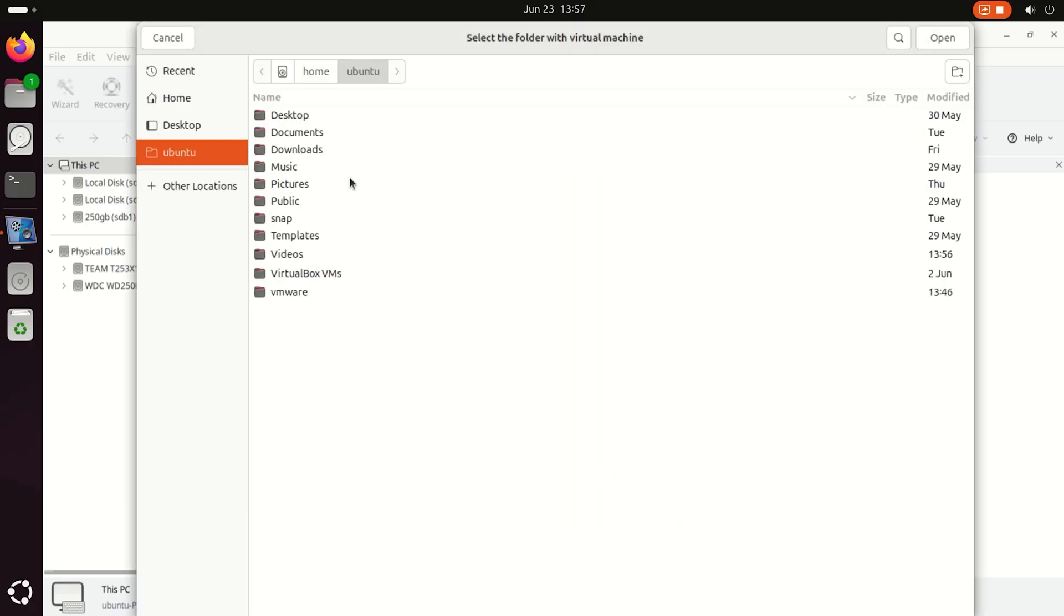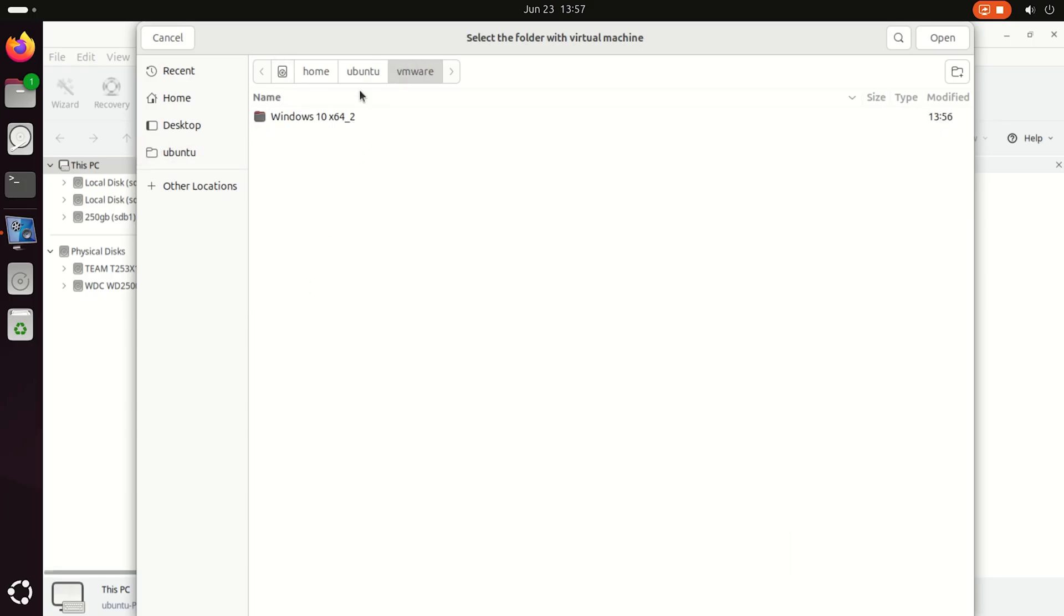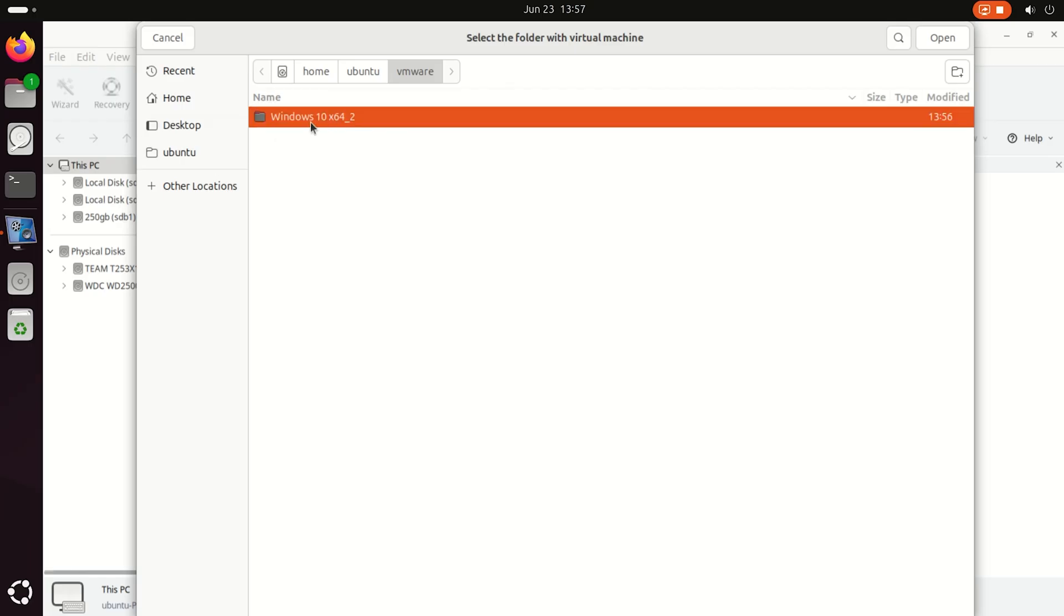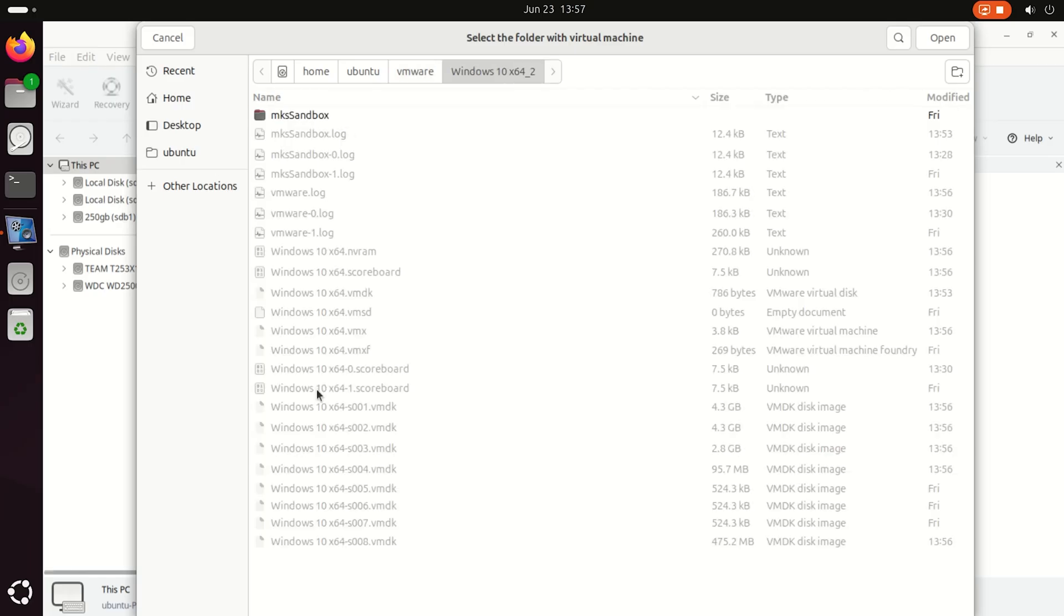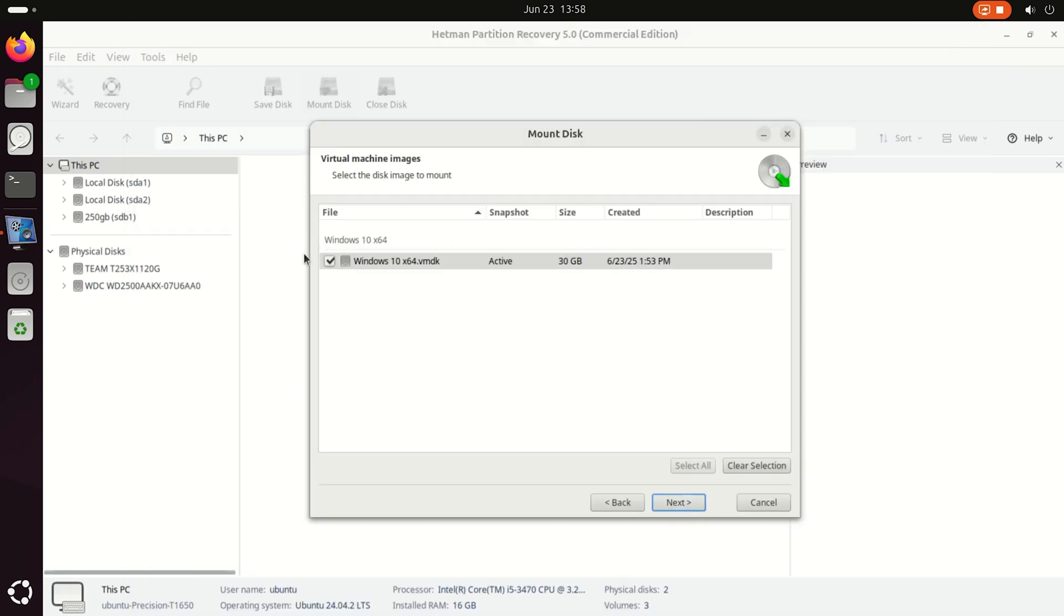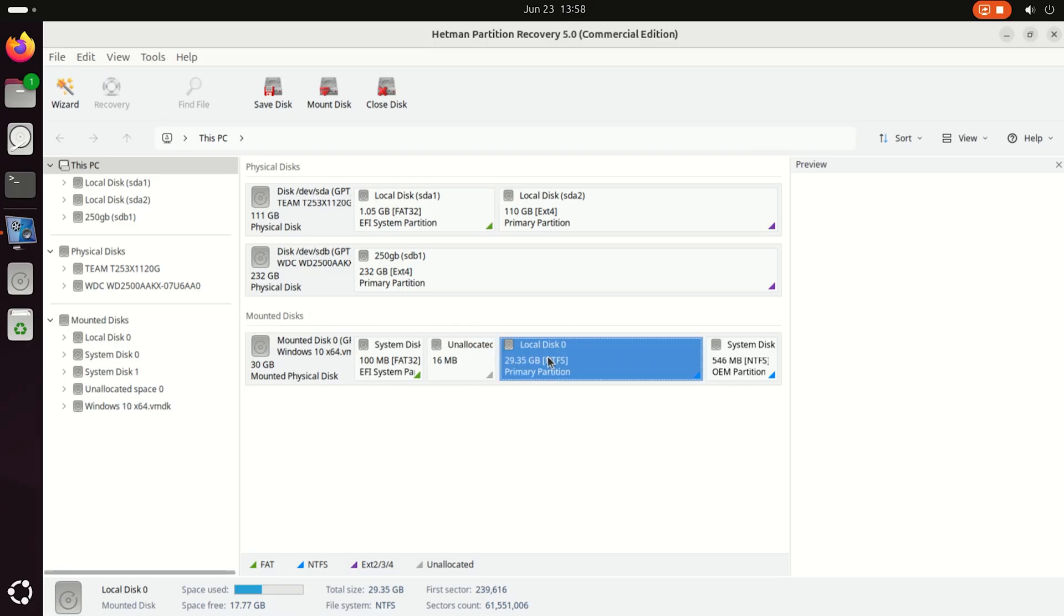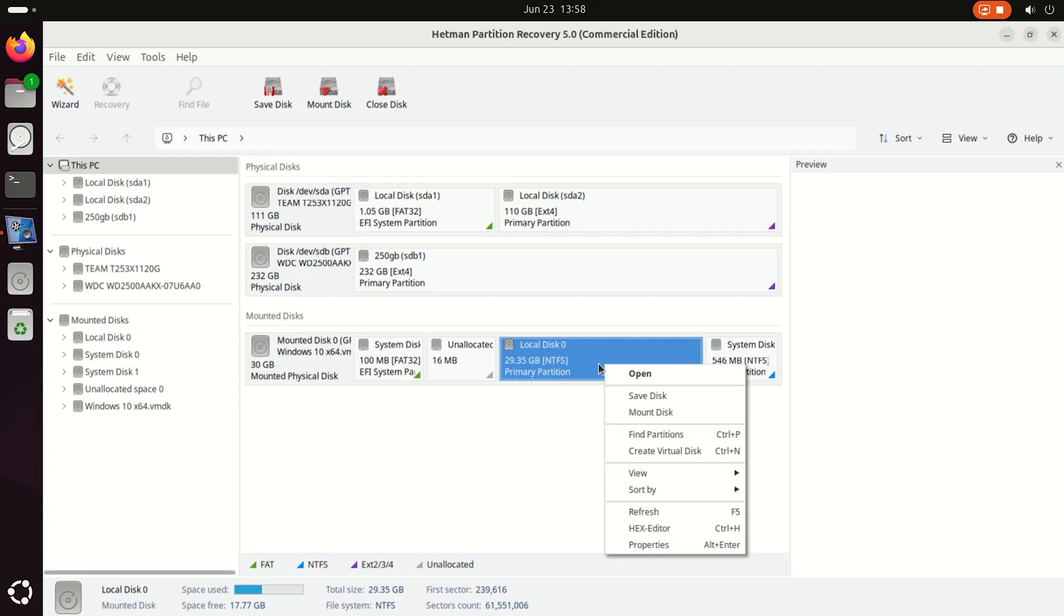In the app window, choose the folder containing the virtual machine and click Open. Hetman Partition Recovery automatically identifies the disk of the selected virtual machine. Click Next. After that, the VMware hard disk will appear among other disks as a mounted disk.